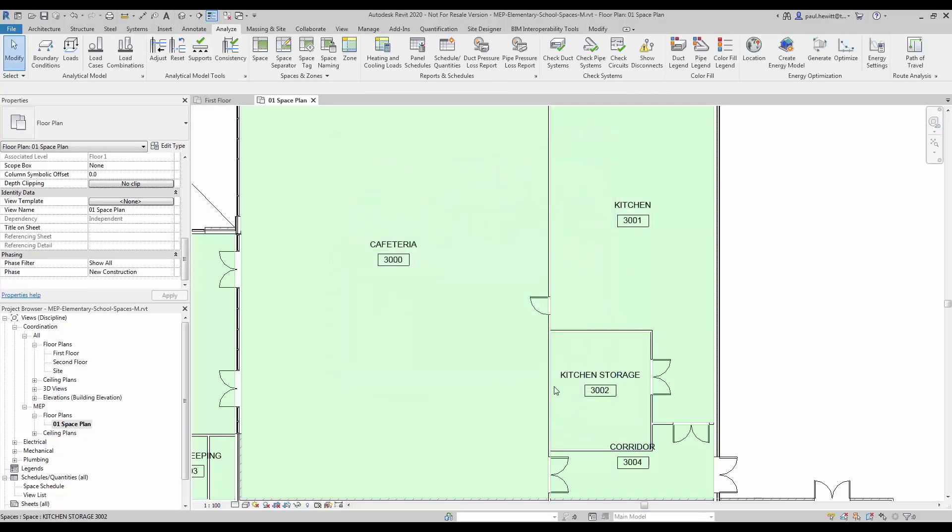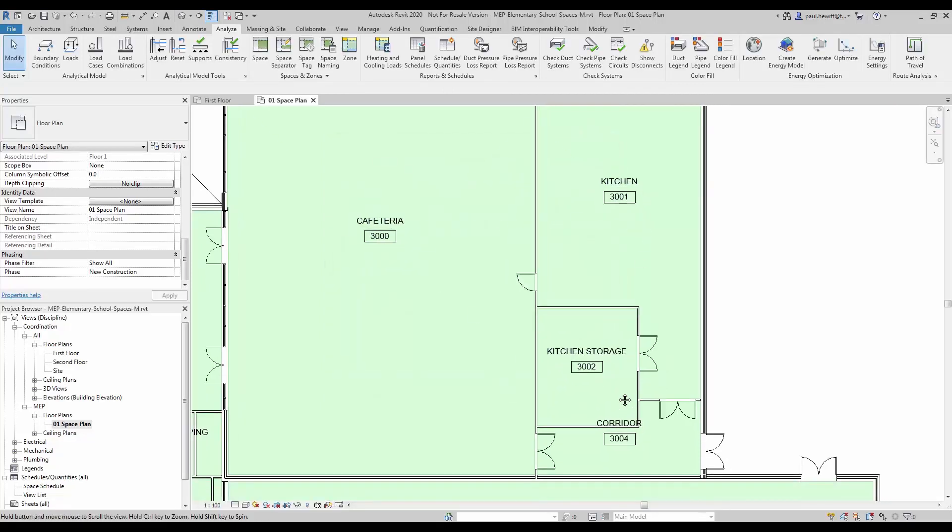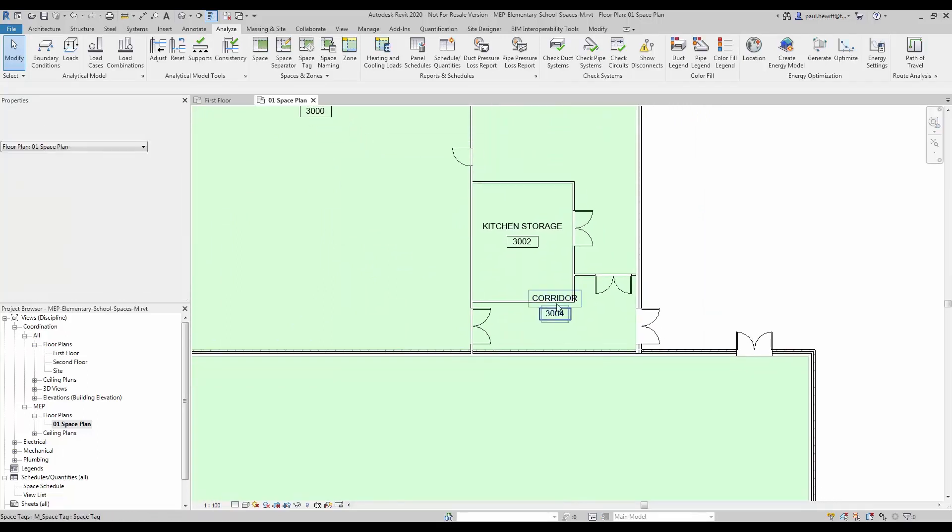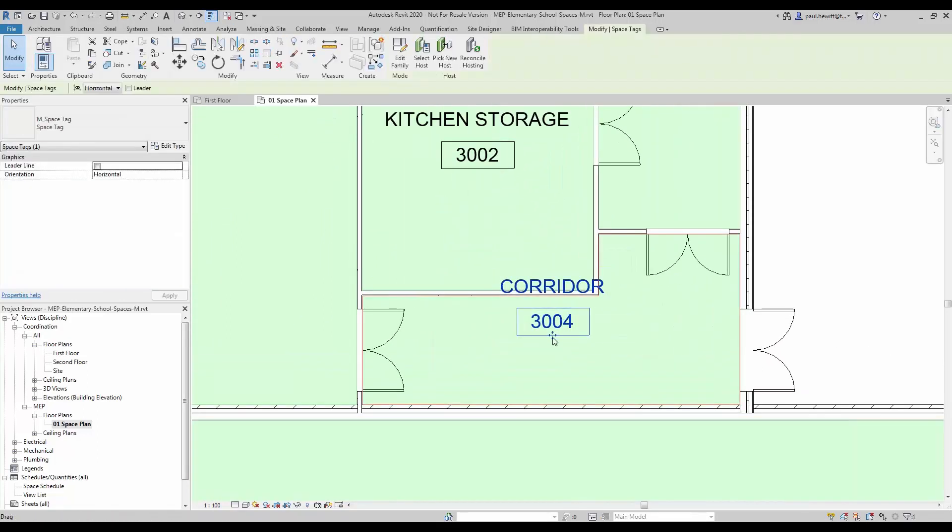We can do all floors, in this case I'm just going to do the one floor. Now I'm just going to move this tag for the corridor down.